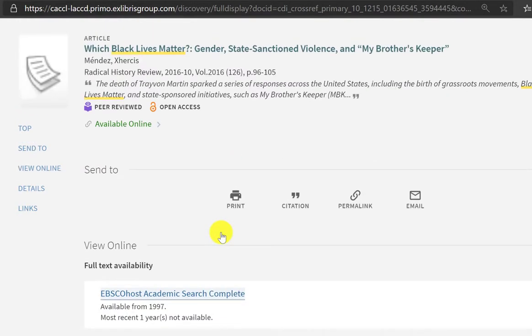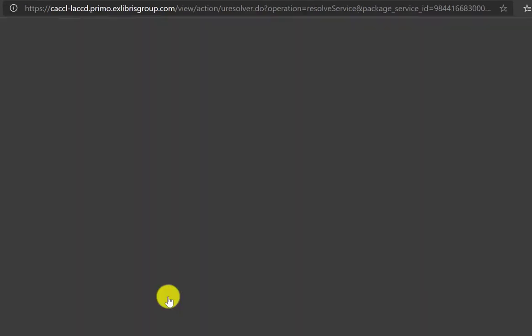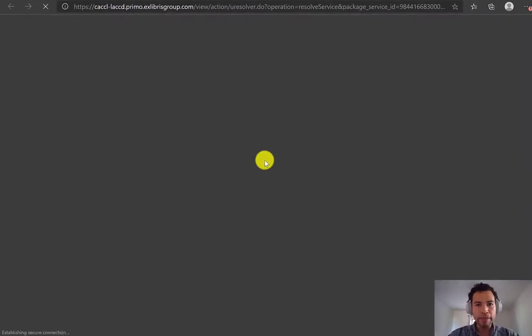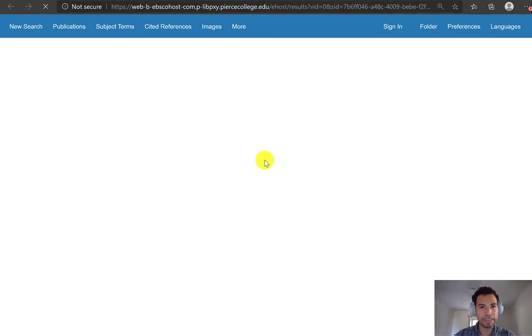In this case, this article is found in EBSCO Host Academic Search Complete. So if I click on that database, OneSearch is going to open up Academic Search Complete.